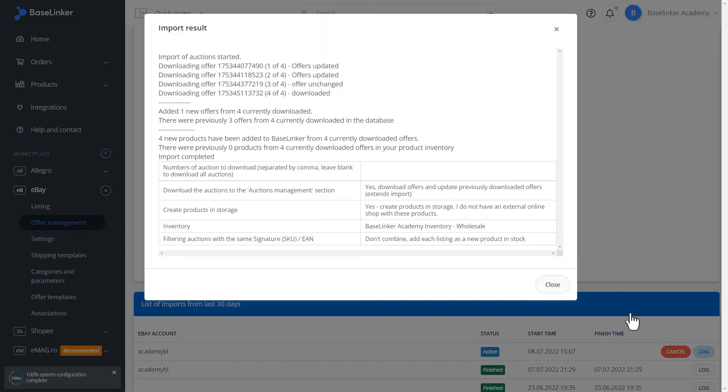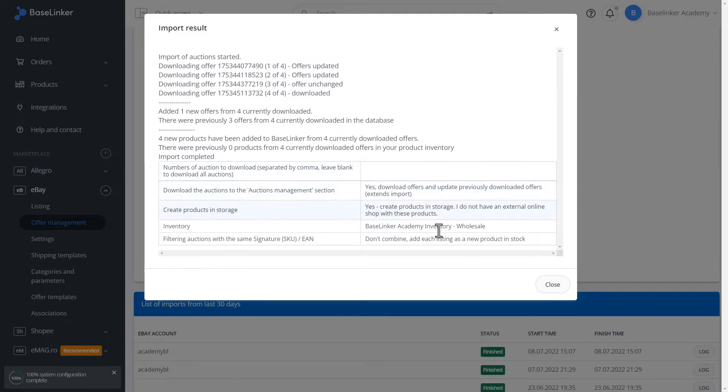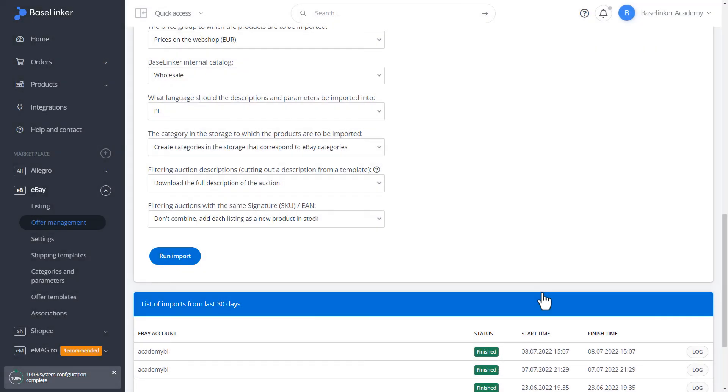We can enter the logs tab and verify the exact logs of our import. As you can see, here we have information about one product added in our Baselinker storage. We close the log window.